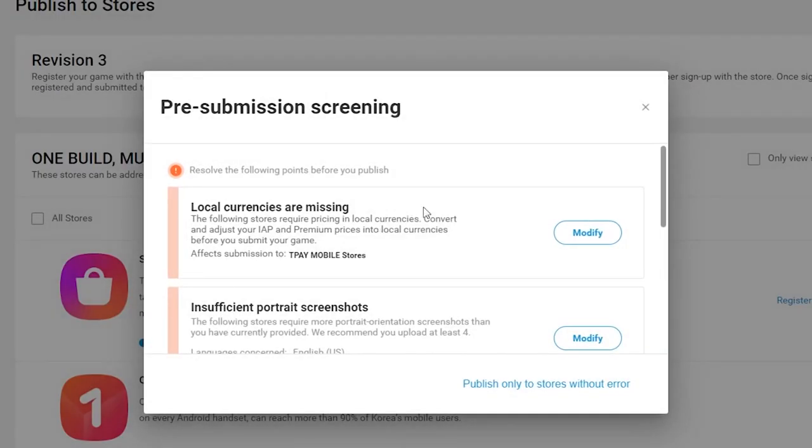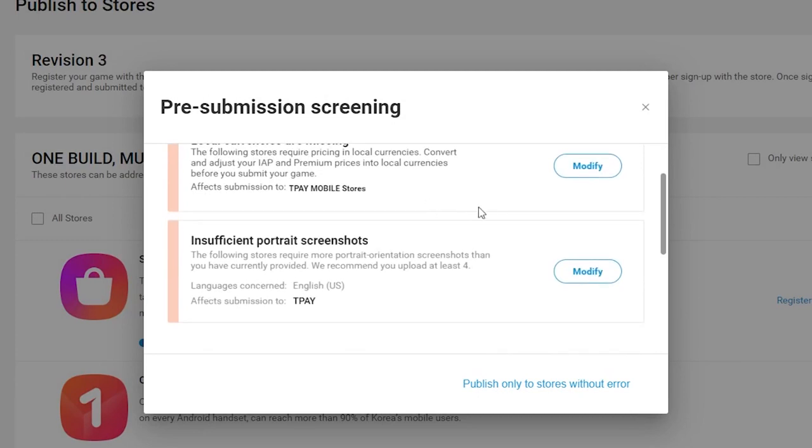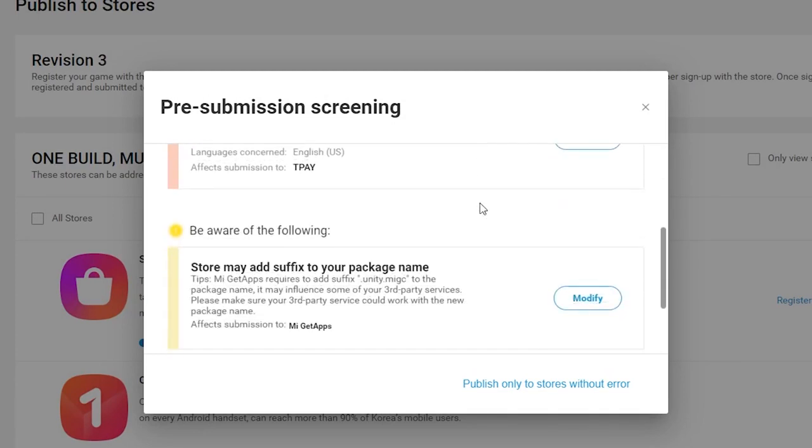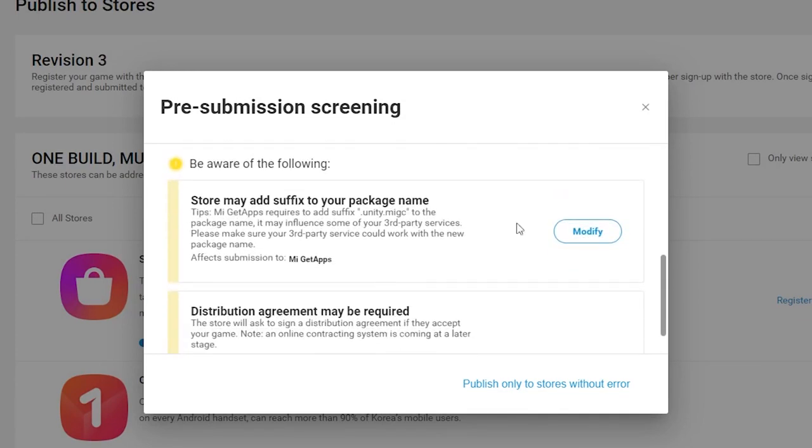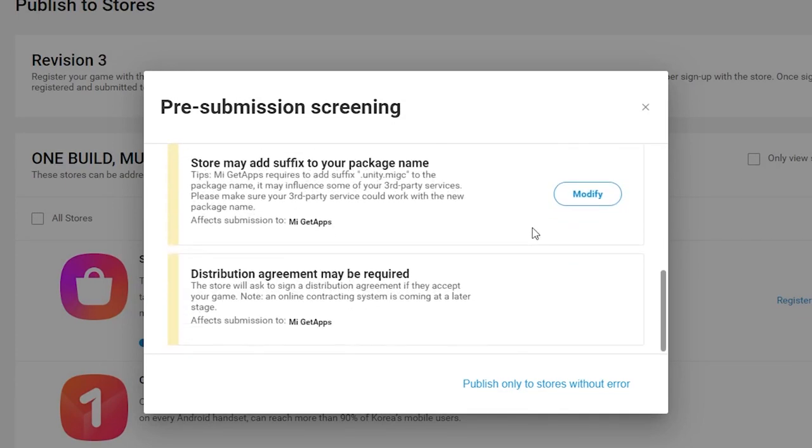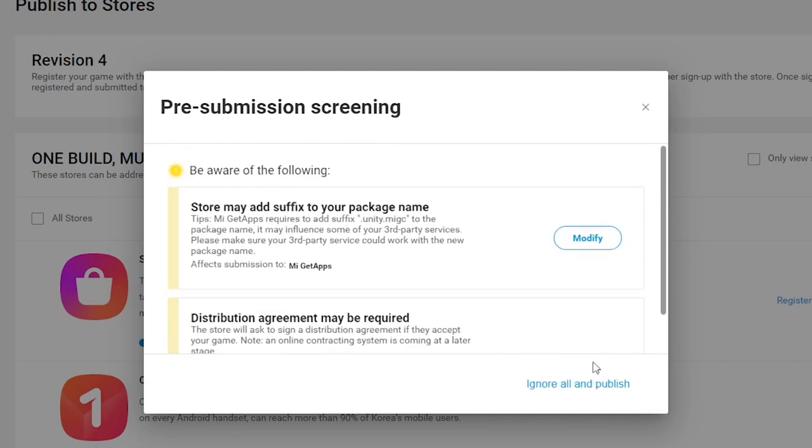After repacking, you may then be presented with a pre-submission dialog to help with any issues or changes that need to be made for successful submission to a store.